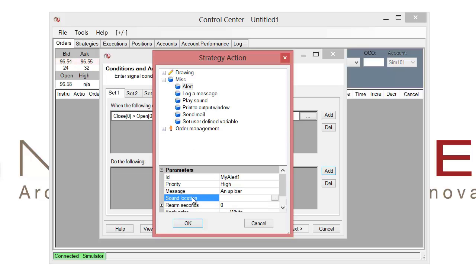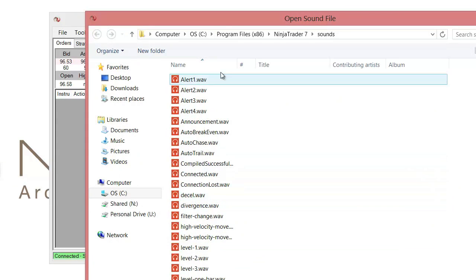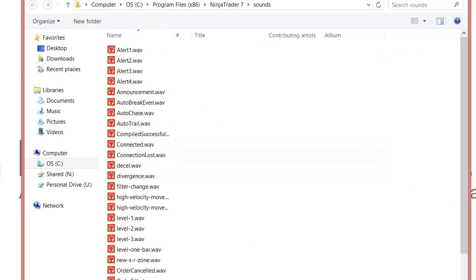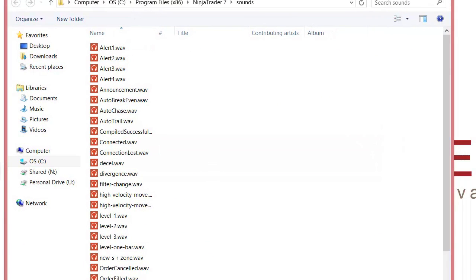And then for the sound location, if you want to have an audio alert trigger along with the alert in the alerts window, you could then left click on these three dots.